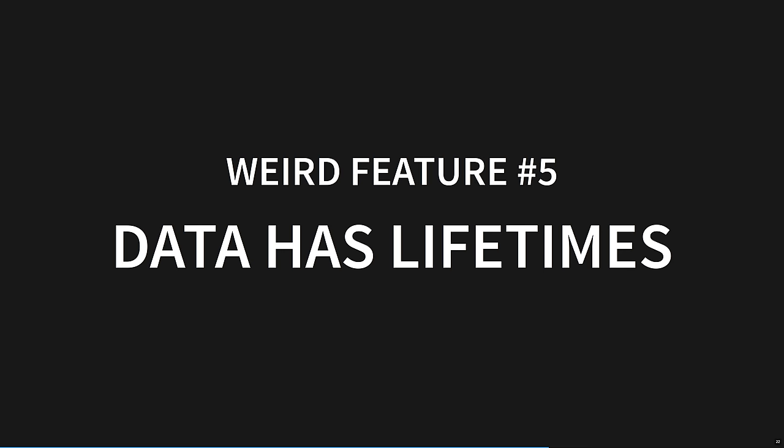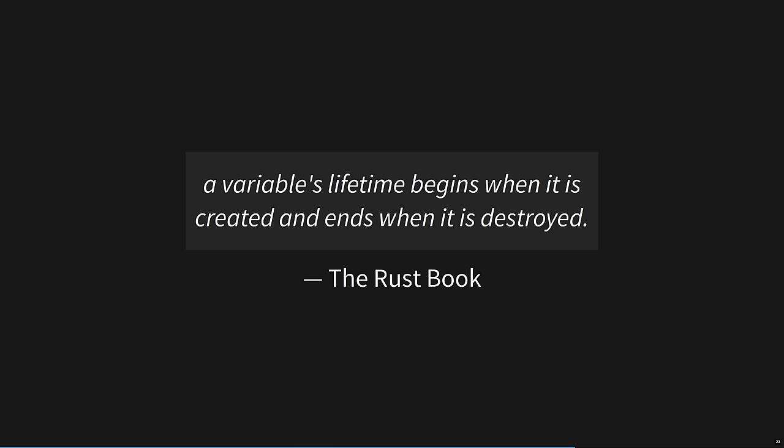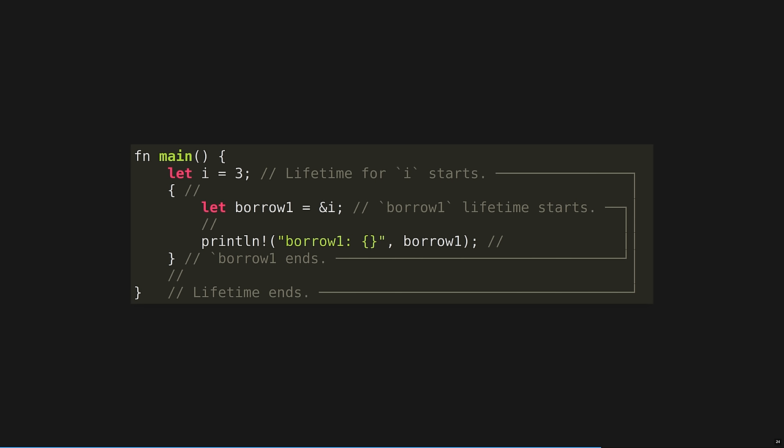Weird feature 5. Data has lifetimes. Let's talk about lifetime annotations that throw off some newcomers to Rust's syntax. The Rust book says a variable's lifetime begins when it is created, and ends when it is destroyed. For instance, this code is also taken from Rust by Example, but simplified. Lifetimes are annotated here with lines denoting the creation and destruction of each variable. I has the longest lifetime because its scope entirely encloses borrow1. While this example is simple, because it exactly corresponds with the normal scoping rules you'll be familiar with in other languages, the power and complexity of lifetimes comes with its interaction with the type system.